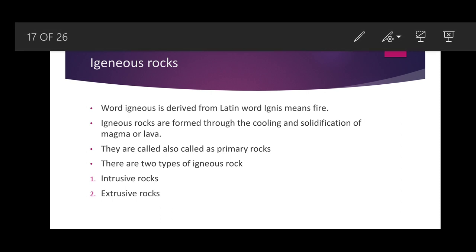The remaining two types — sedimentary rock and metamorphic rock — are formed out of igneous rocks, which is why igneous rocks are called primary rocks. Igneous rocks are again of two types: intrusive rocks and extrusive rocks.